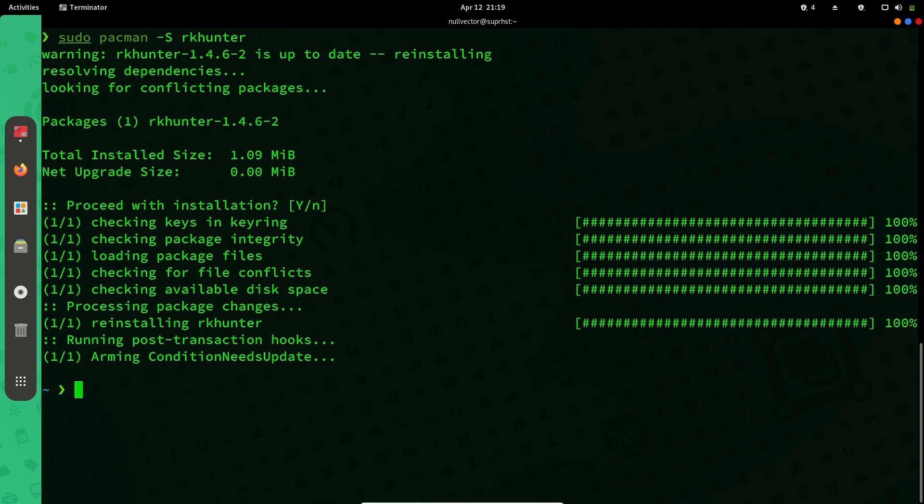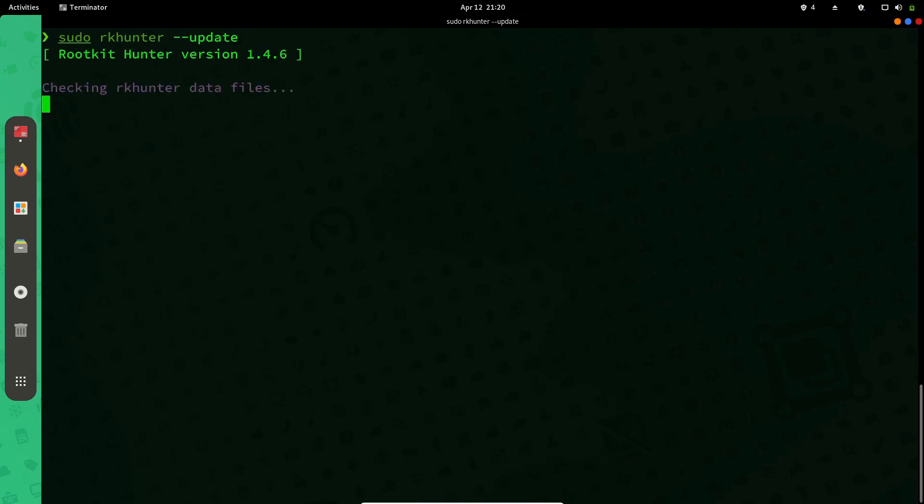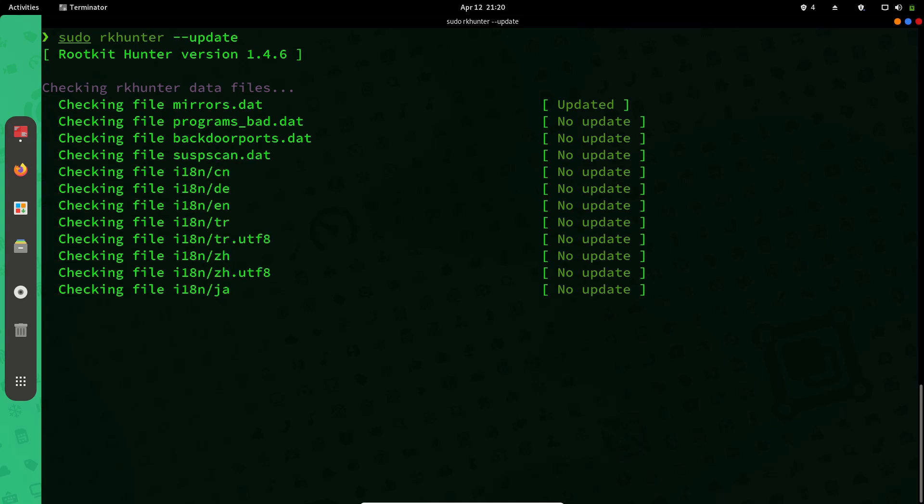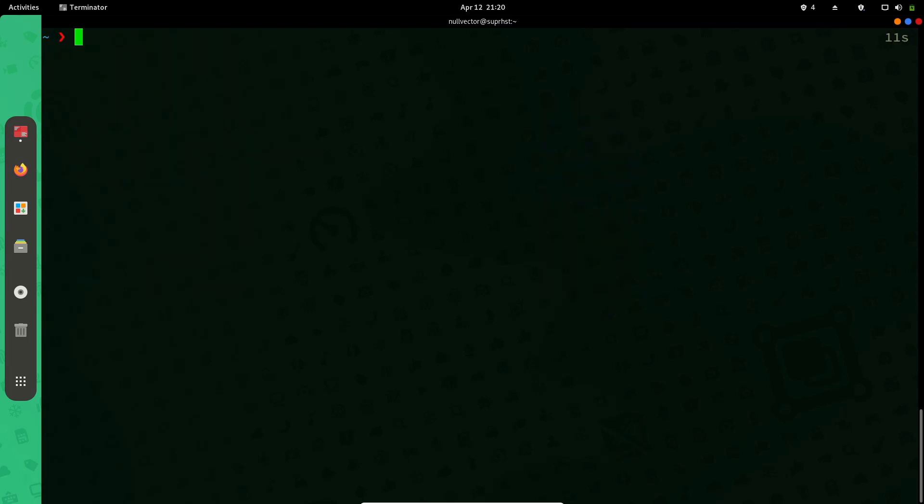After installing Rootkit Hunter, you have to use sudo rkhunter --update. It will check for updates to your rootkit hunter mirror files and all these things. If you're having an updated mirror, you're going to get that.